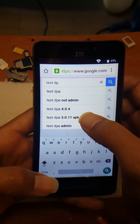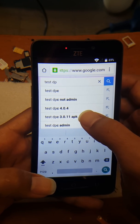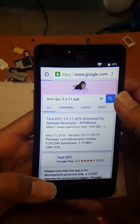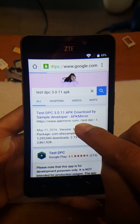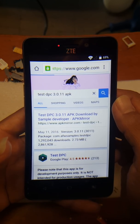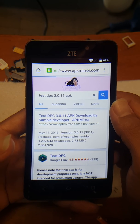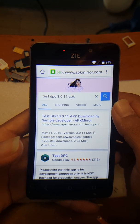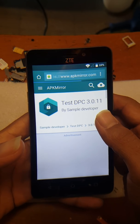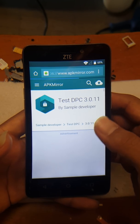Type 'Test DPC' and look for the one that says version 3.0.1.1 APK — it should be the first result from APK Mirror. It may be slow to load depending on your connection, so just wait for the page to come up.